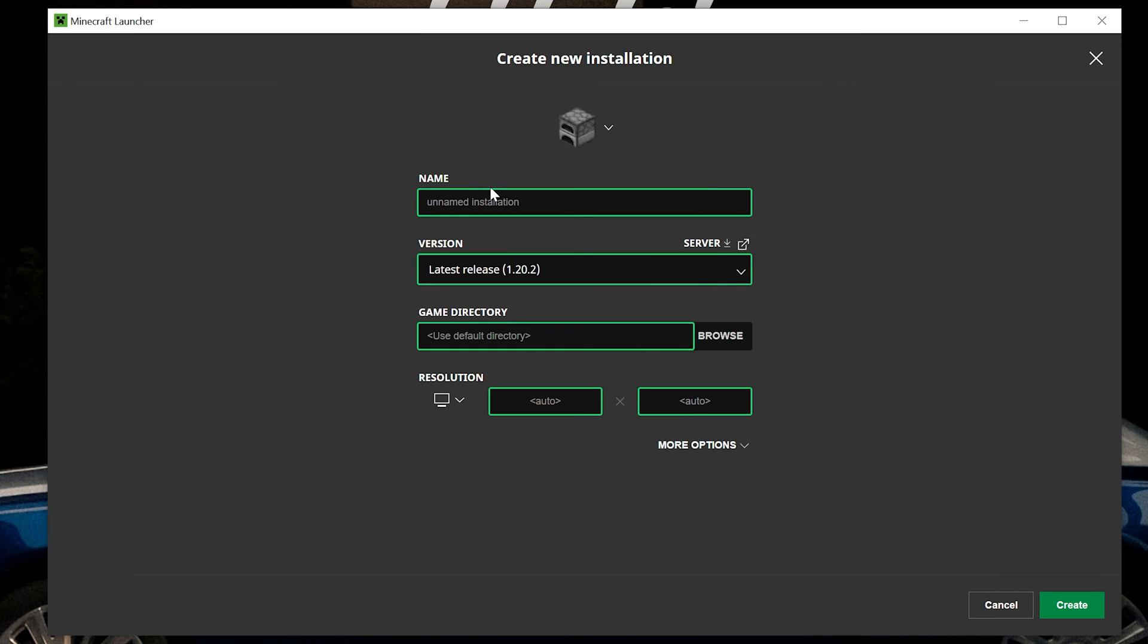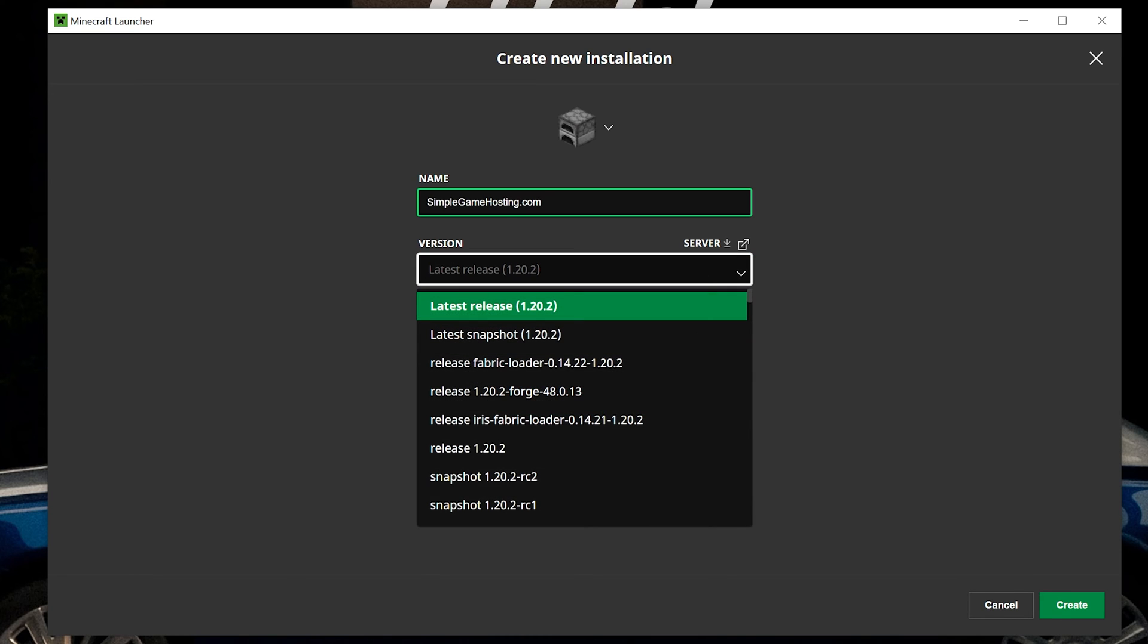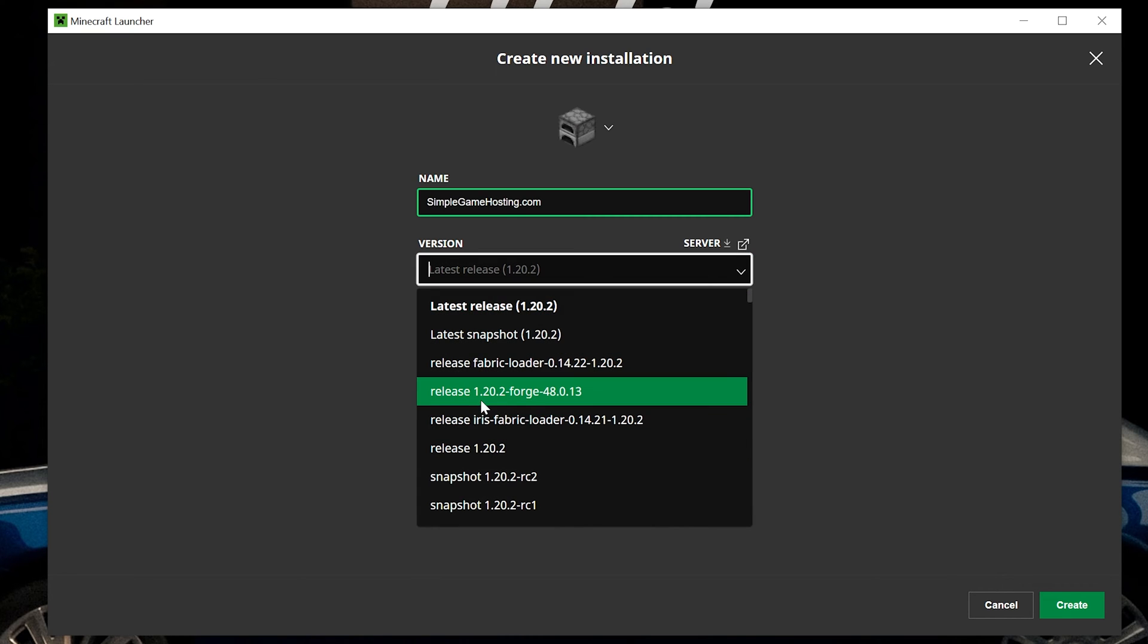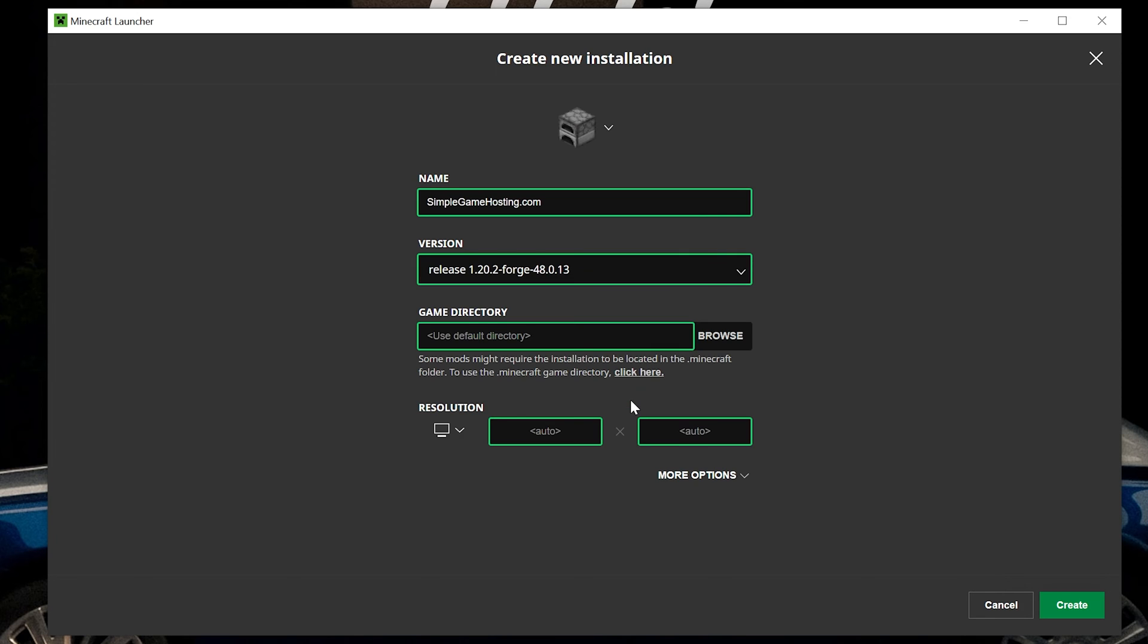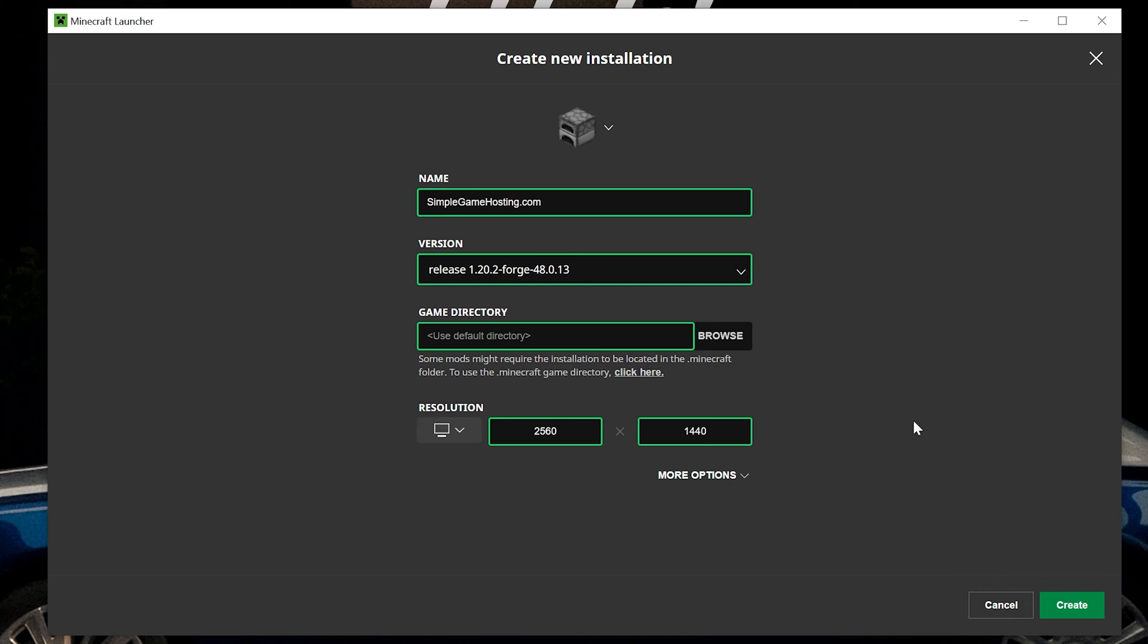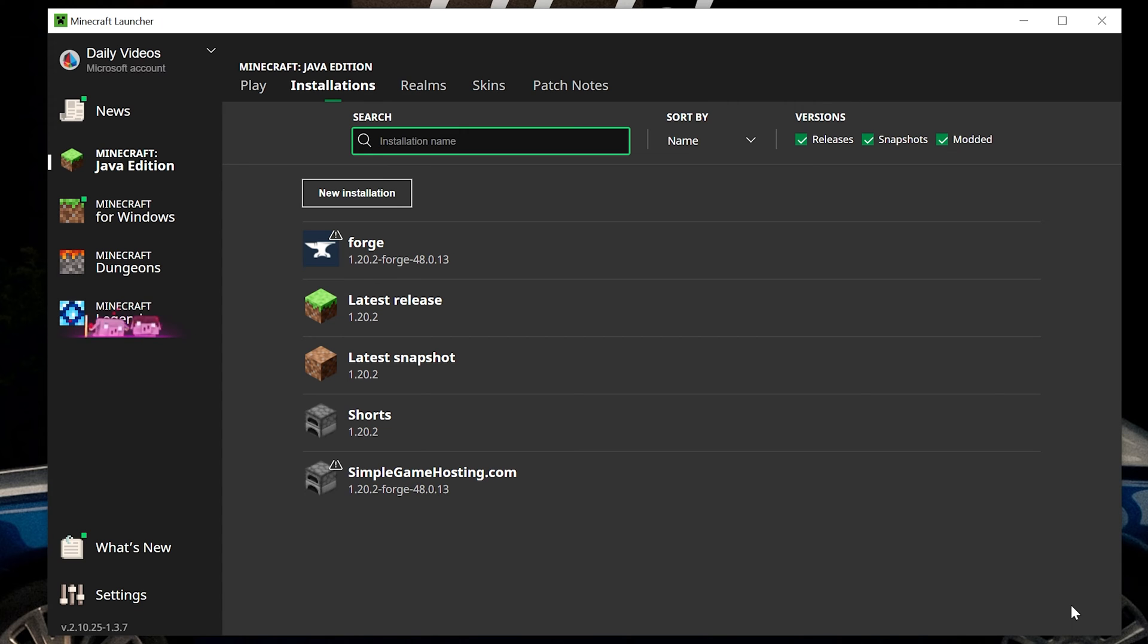You can name it whatever you want. I'm going to name it simplegamehosting.com, because this is the easiest way to play Minecraft with your friends. And then what we want to do is go ahead and click the Versions drop down box. Here we then want to select release 1.20.2-Forge. We want to select the Forge installation. That's all you've got to do here, but I'm going to change the resolution so you can see, and then click create in the bottom right.